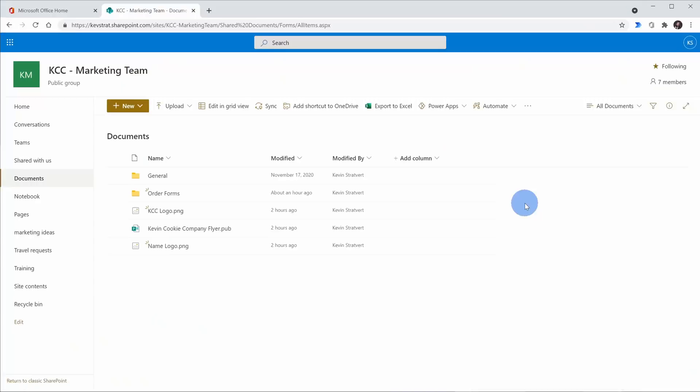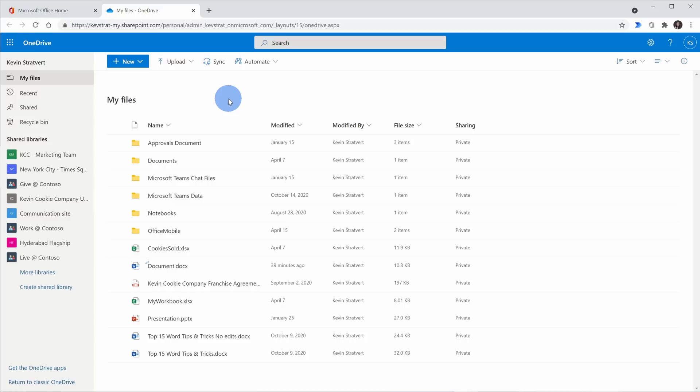First off, what is a document library? Well, it's a place where you can store files. Think of a Word document, maybe an Excel spreadsheet, or even an image file — and those files are easily accessible by other people on your team. Now this might sound a lot like Microsoft OneDrive. OneDrive is focused on your own personal cloud storage space, while with SharePoint document libraries it's focused more on team storage space.